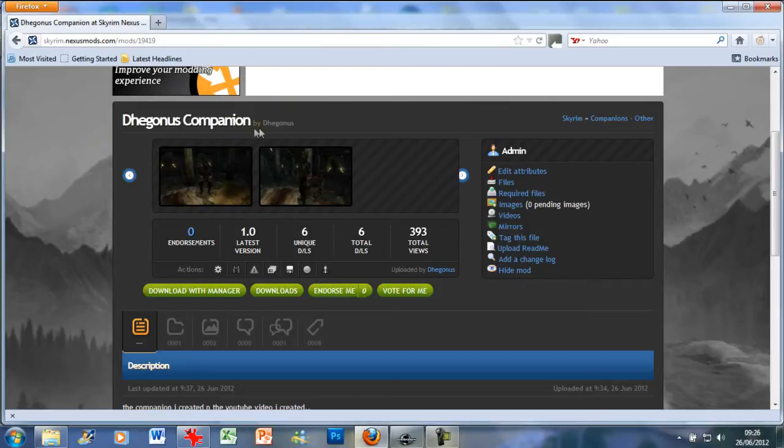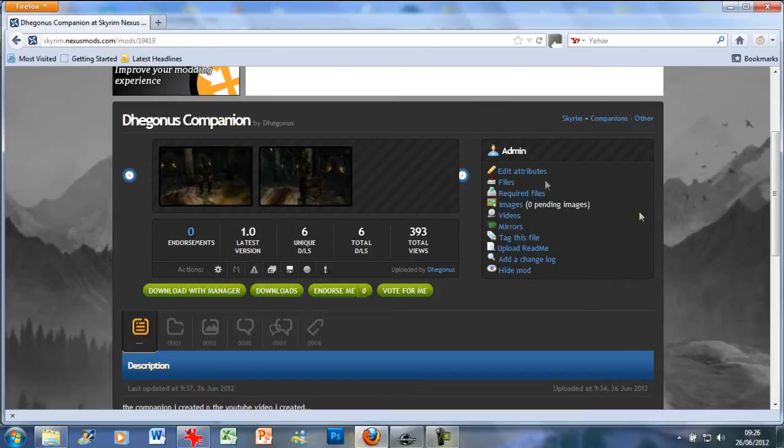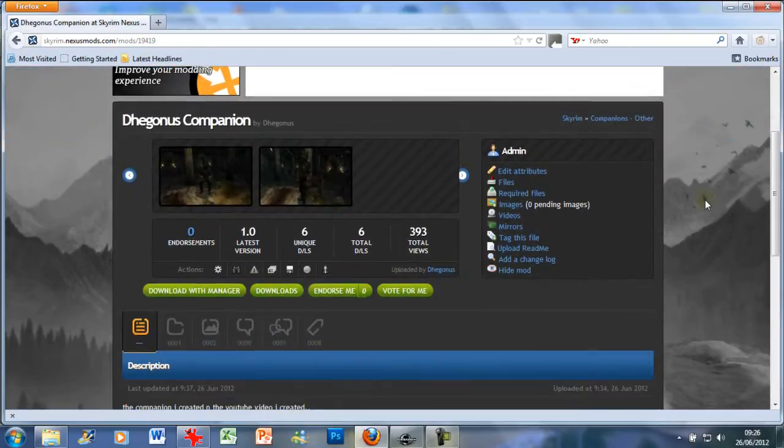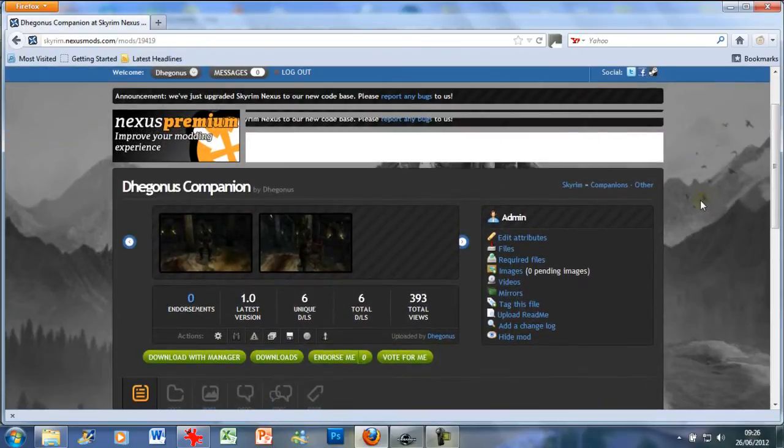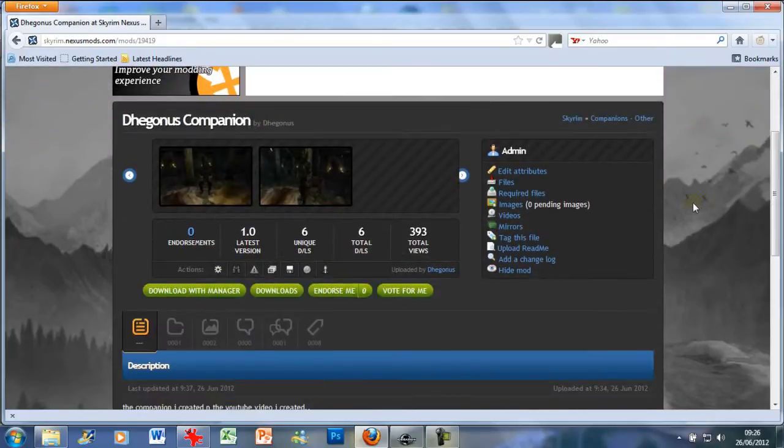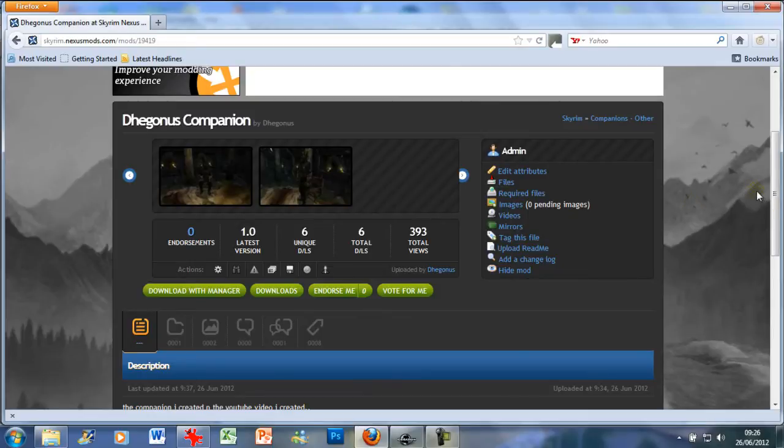As you can see here I've uploaded the companion I created in the first tutorial onto the Skyrim Nexus database. Obviously if you'd like I'll put the link to the download in the description. Of course as we go through the tutorials, the stuff I create in those tutorials I will then add to Skyrim Nexus so you can download and follow along as I create whatever I'm creating.